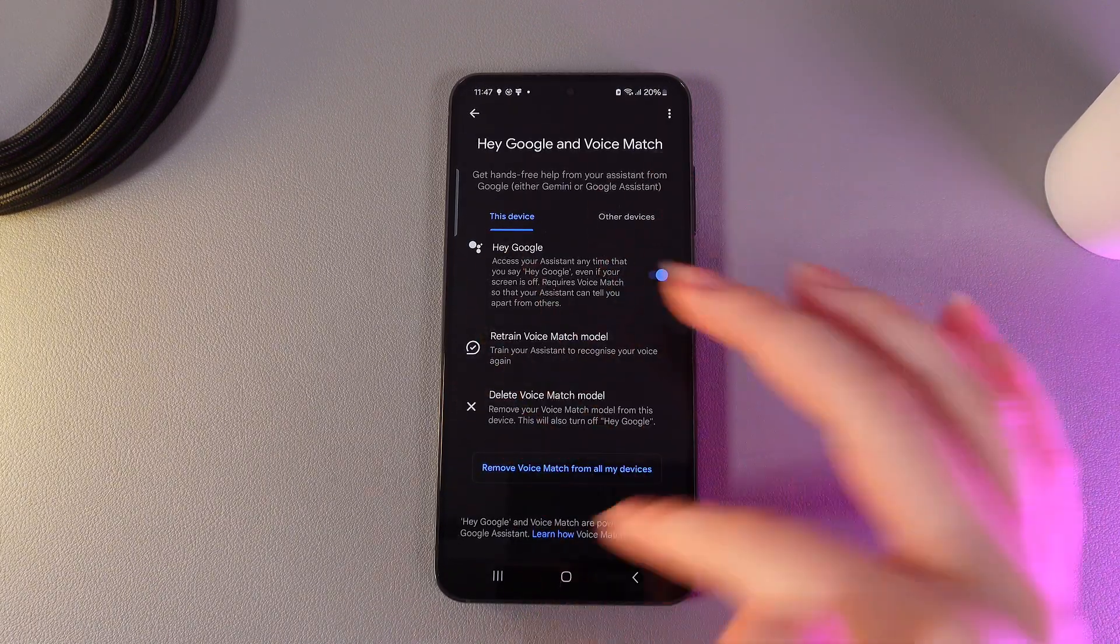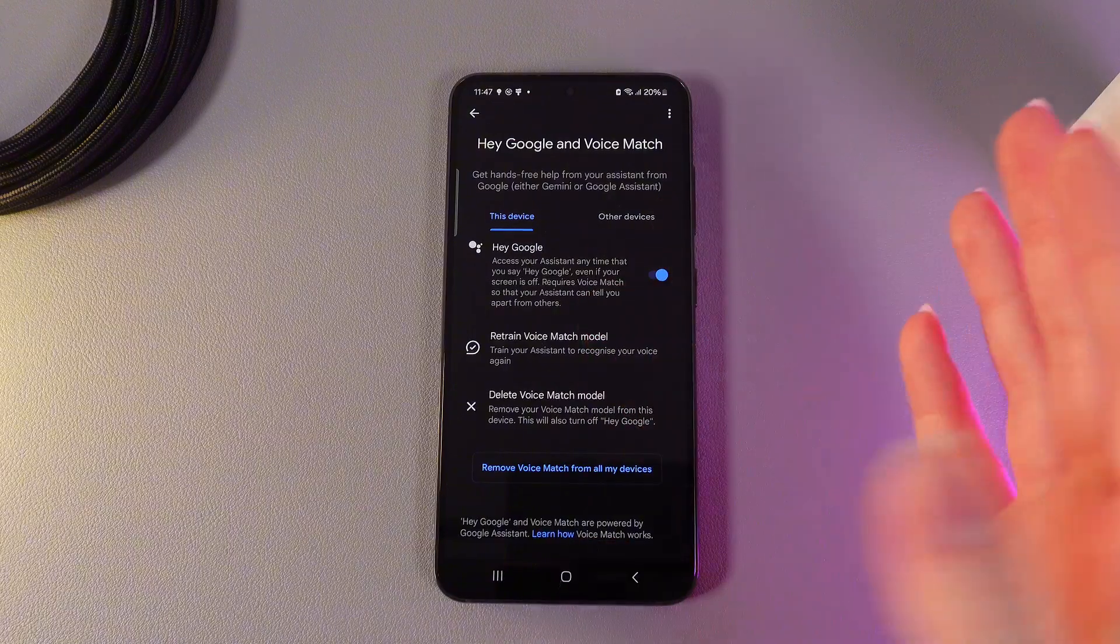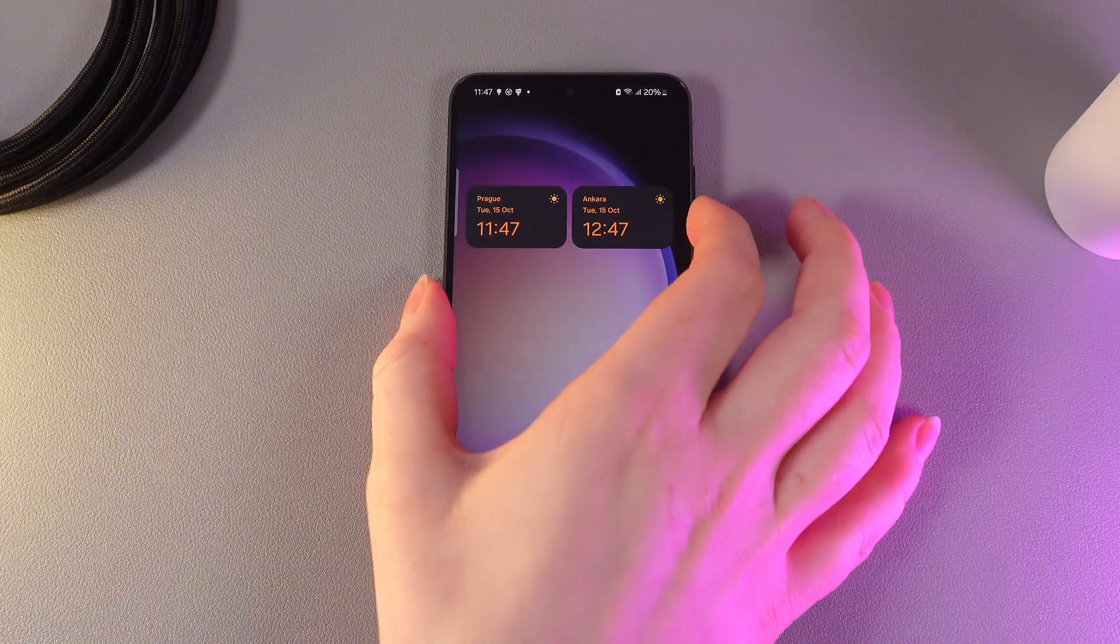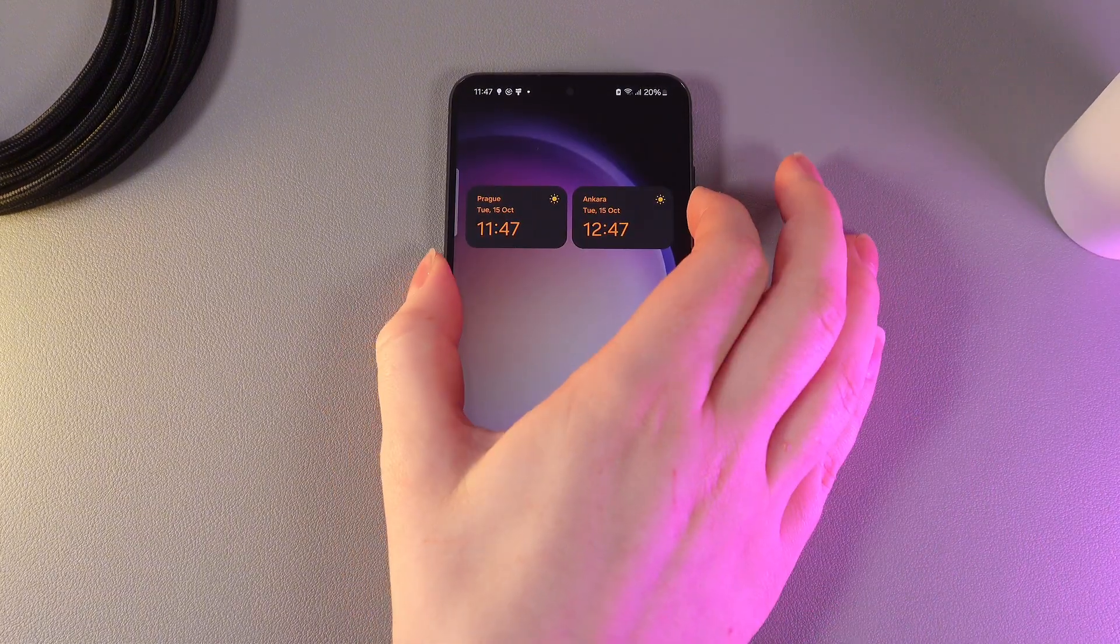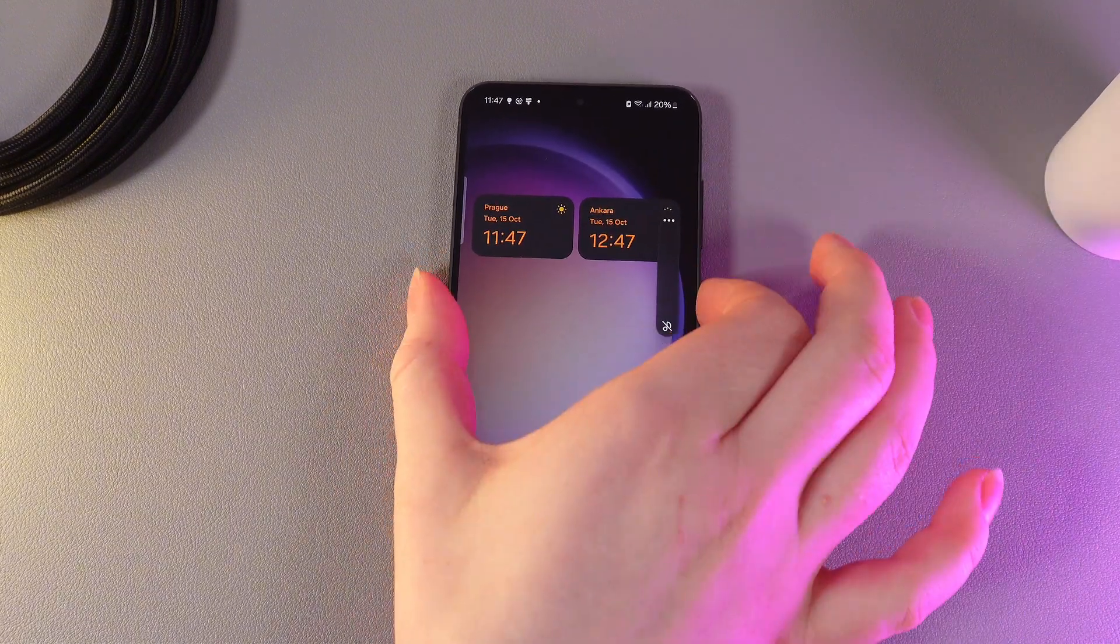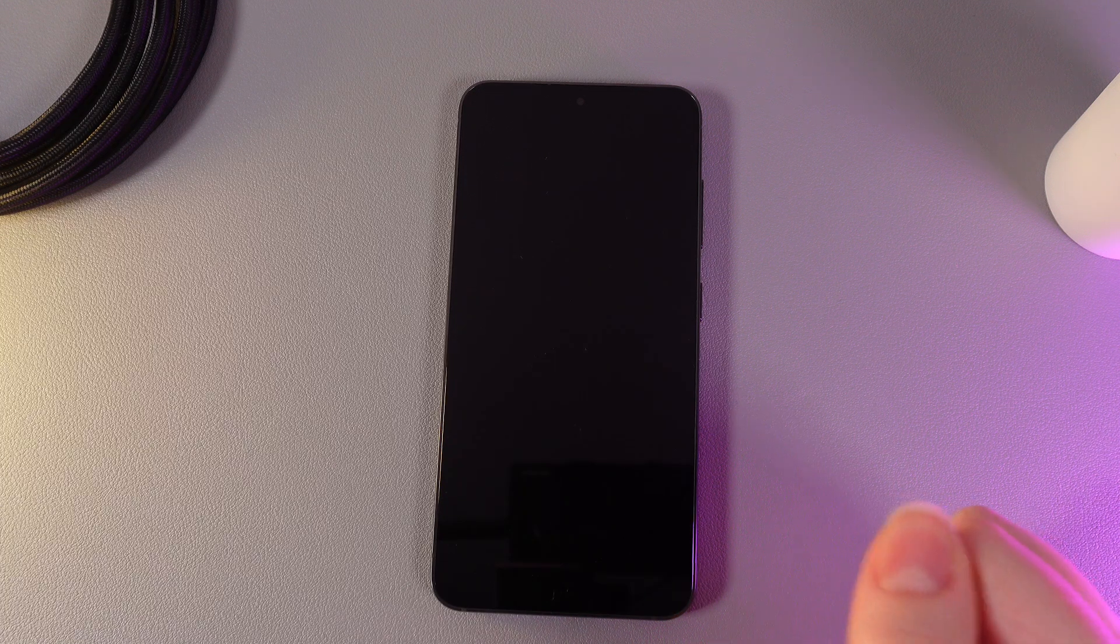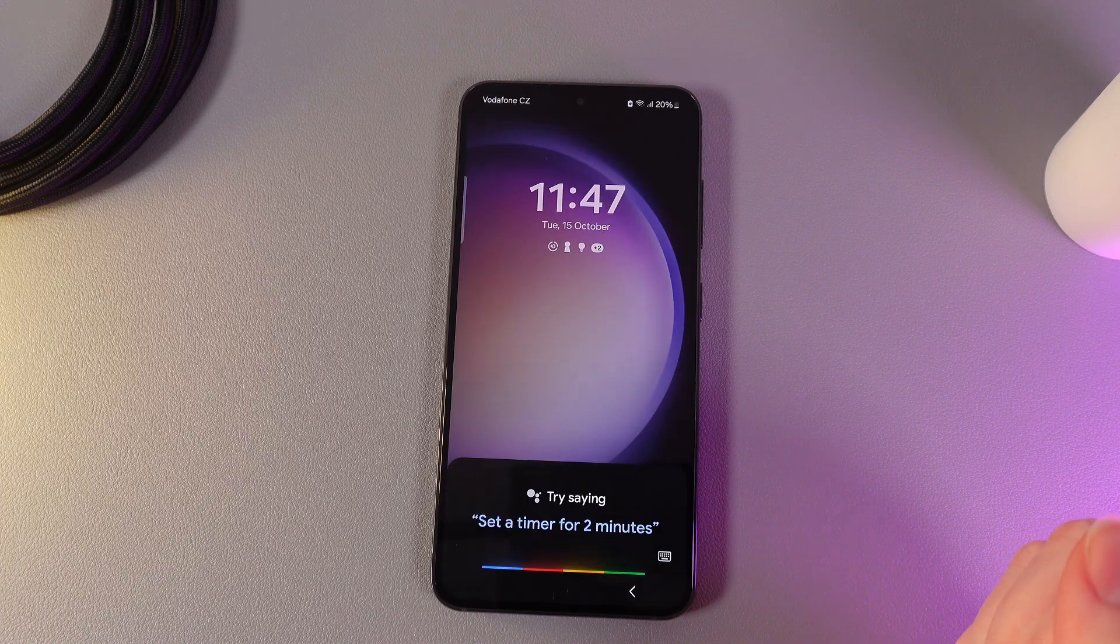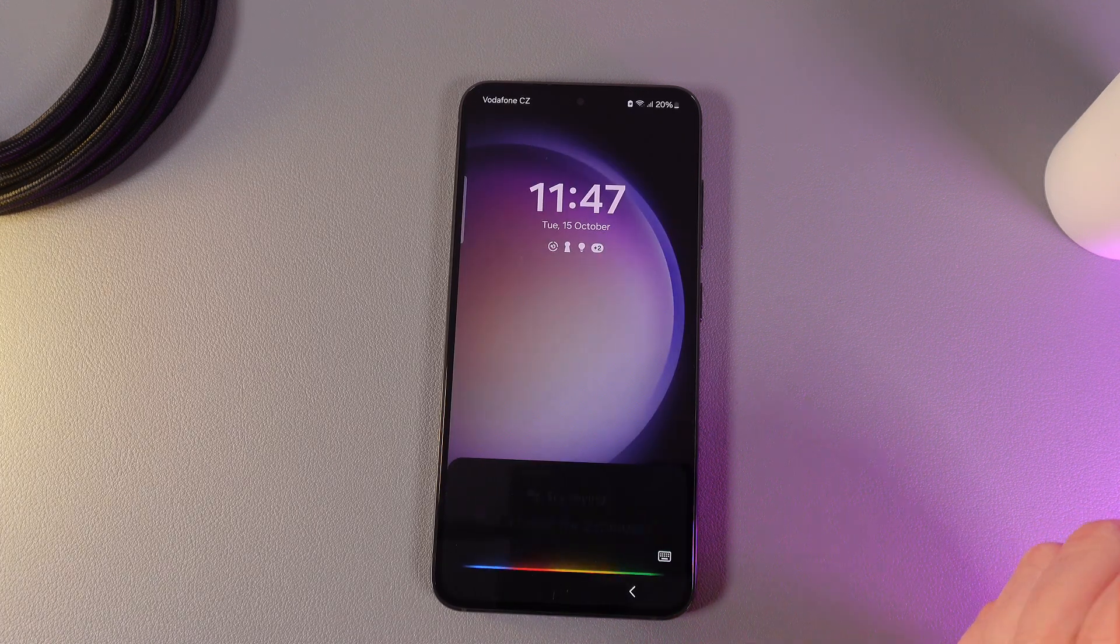Now we have successfully enabled hey Google and now we can test it. I'll turn my phone off and just say hey Google, what is the weather today?